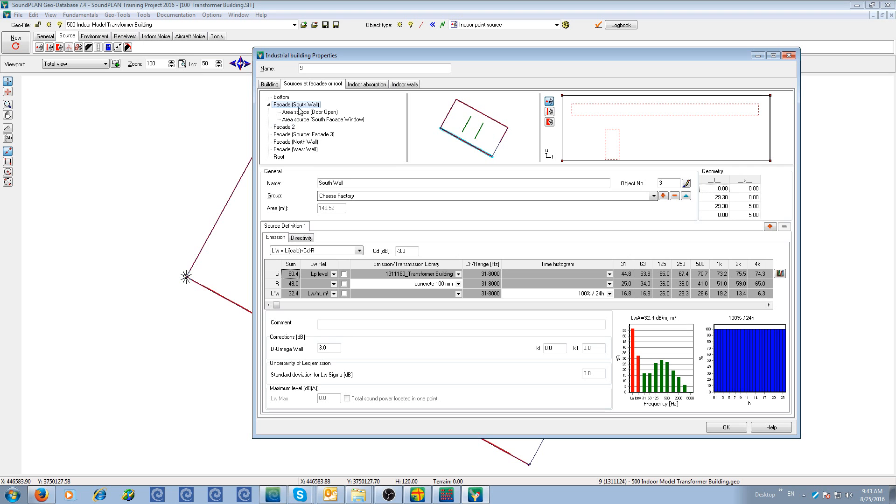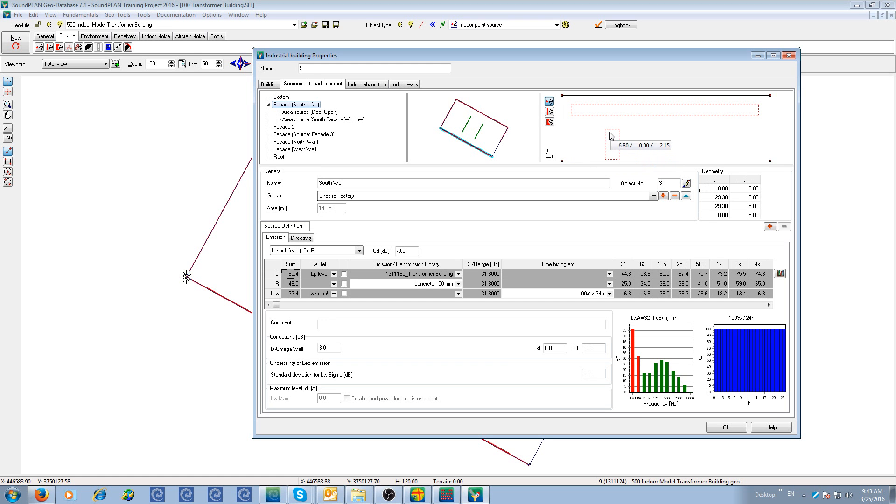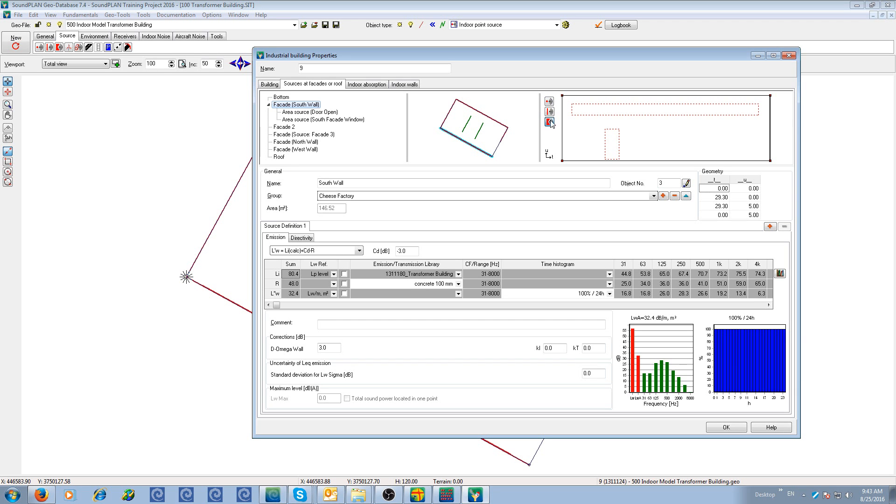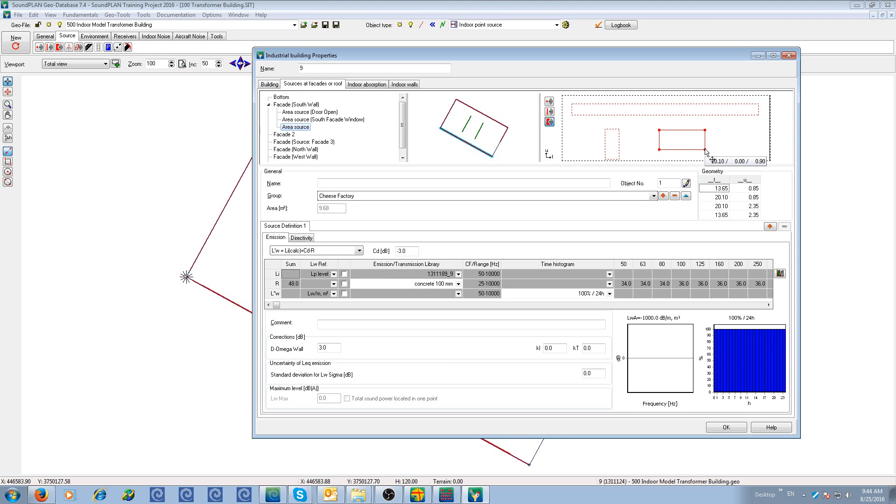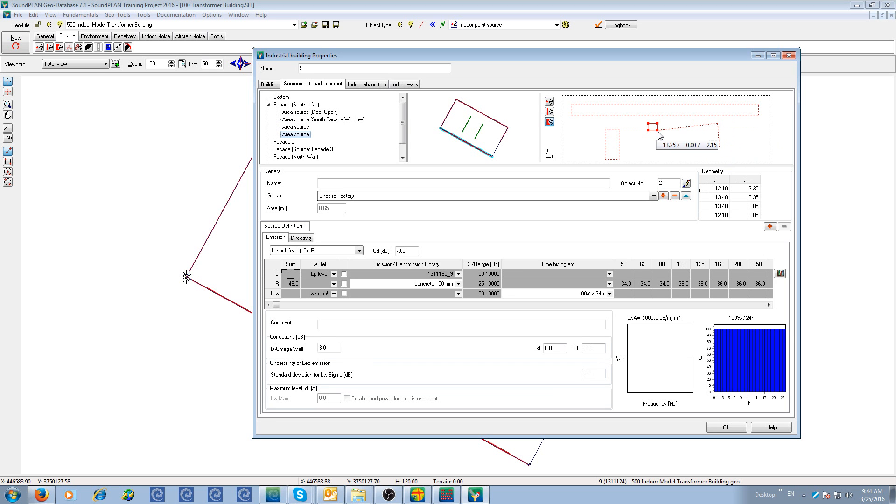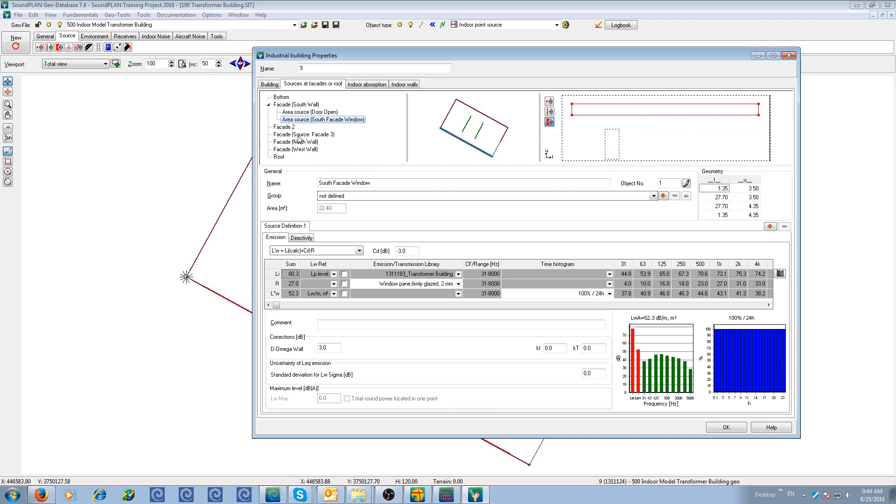This has been done for this first facade. So here we have a side view of this facade. Inside that facade we have a door and a window included. So these are additional sources that were entered with this icon, this area icon. And then you basically drag an area in that facade. Dragging areas always from the top left to bottom right. So here it added these two additional area sources.